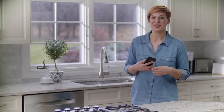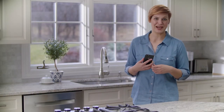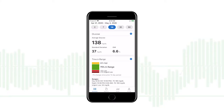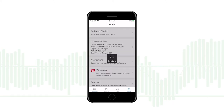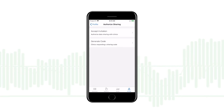In this video I'm going to show you how to use the Dexcom Clarity app. Let's show you around the app. This is where I can accept Clarity sharing invitations from my clinic during my next appointment.